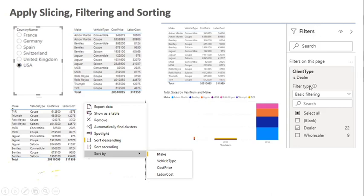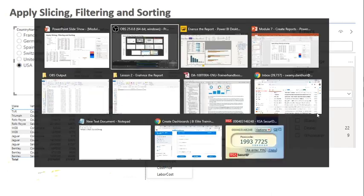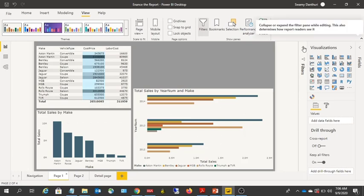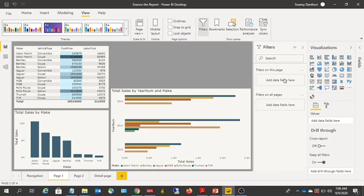Let's head back to Power BI Desktop. In Power BI Desktop, if you want to apply filters, you can go to the Filters pane and add filters there, or you can directly apply filters by adding slicers to the report. So there are two ways of applying filters within a Power BI report.